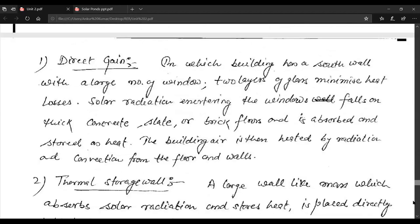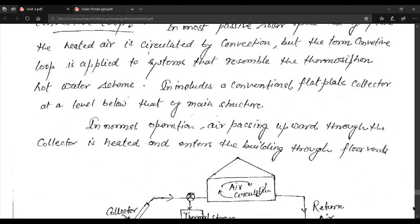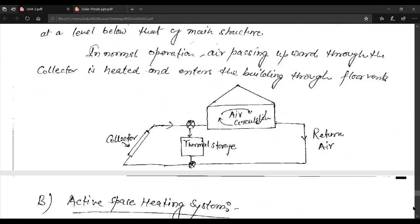In most passive solar space heating systems, heated air is circulated by convection. The convective loop system resembles a thermosiphon hot water scheme and includes a conventional flat plate collector at a level below the main structure. In normal operation, air passing upward through the collector is heated and enters the building through floor vents.